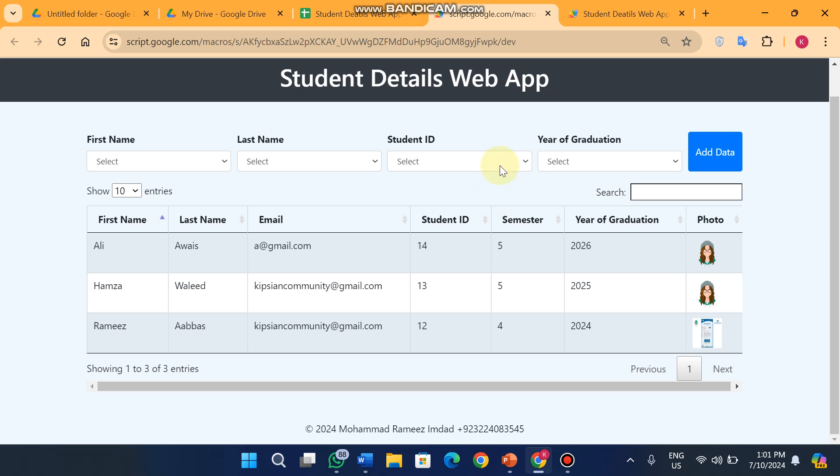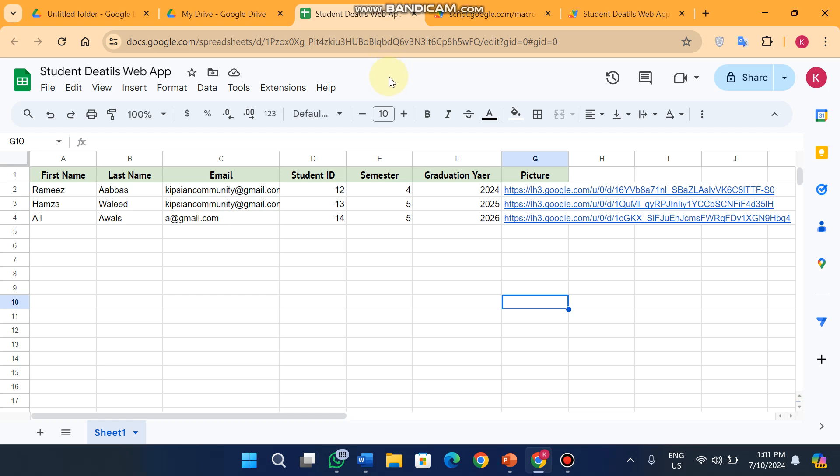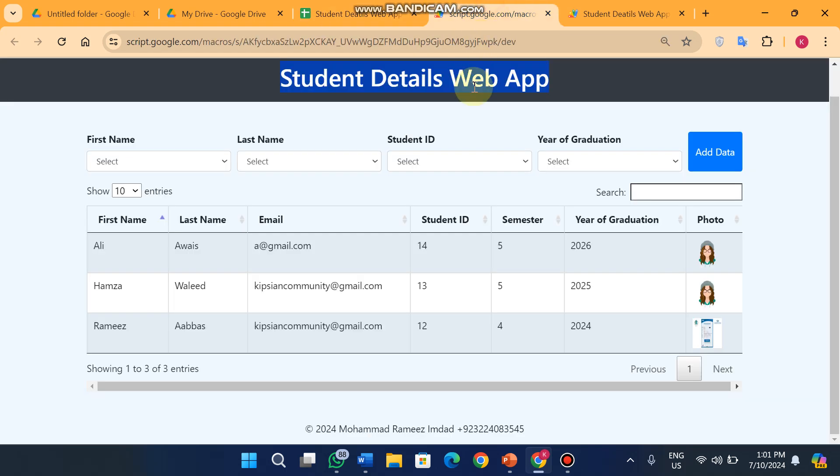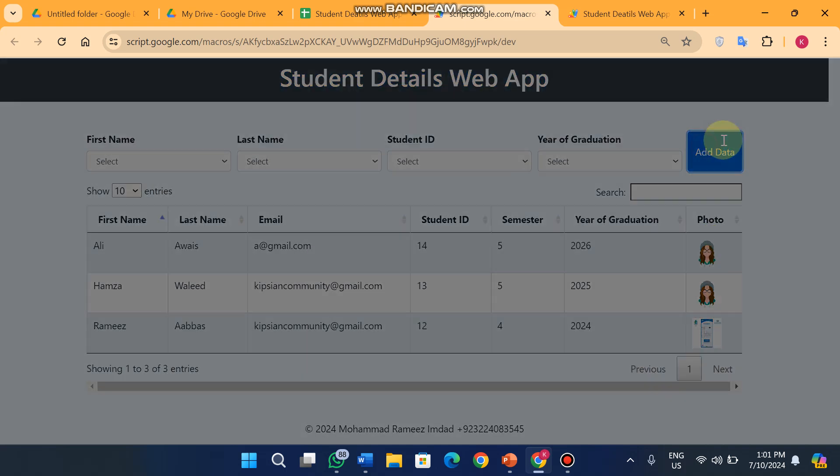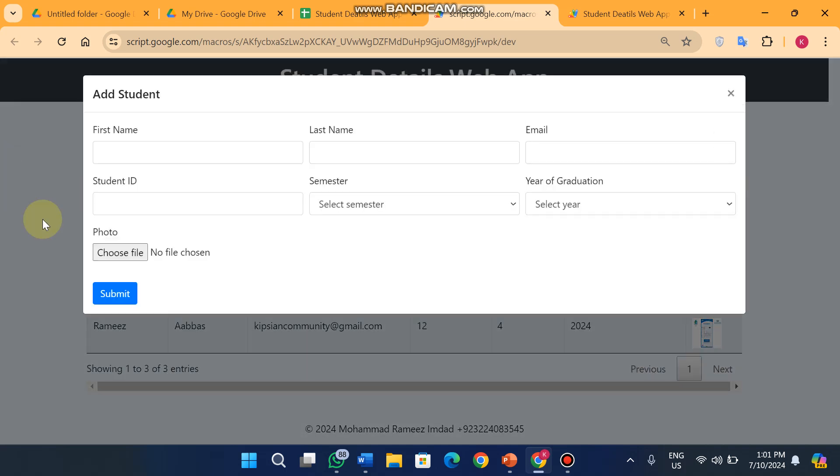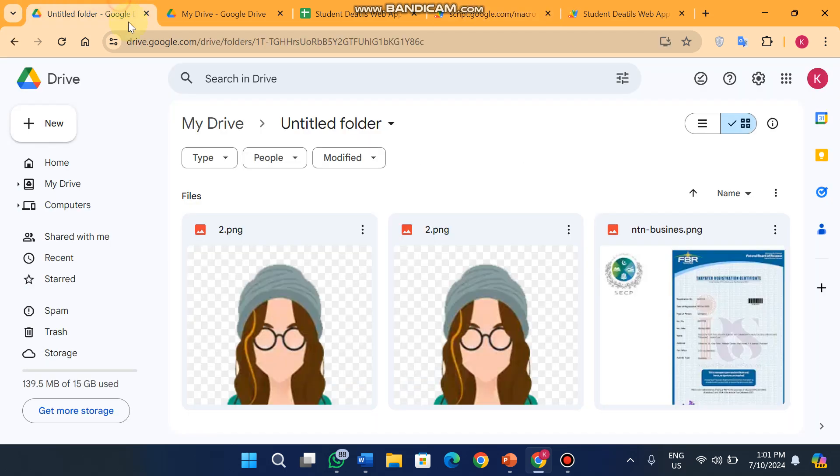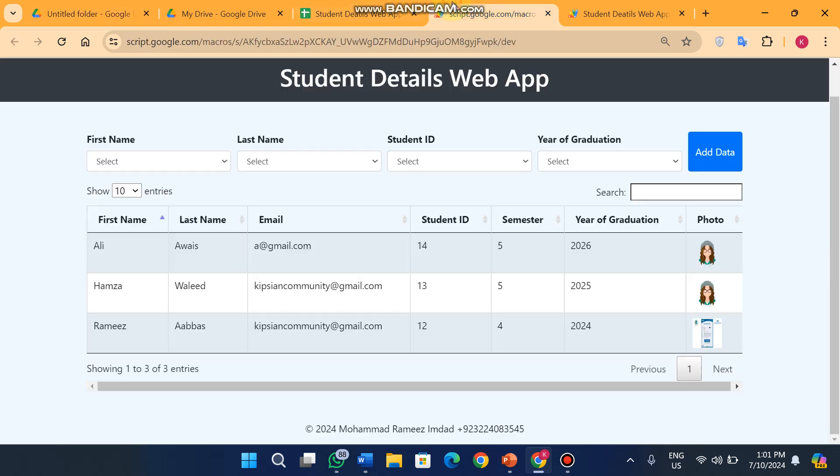Welcome back. In today's video I'm going to show you a student details web app which shows your student data from your Google Sheet to web app with student images. You don't need to copy the URL from another website - you can directly upload a student image from your web app and it will be saved in your Google Drive folder.